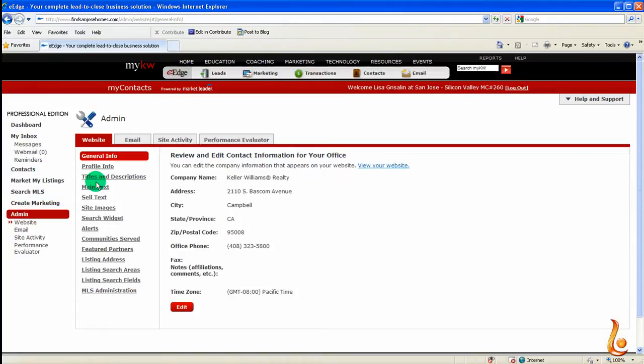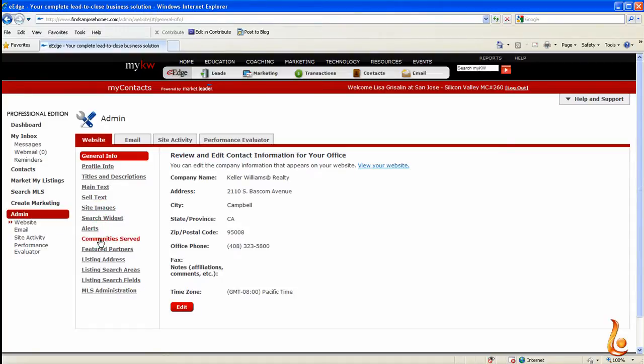Under this screen, you have all of these areas and options to customize your eEdge website. We're going to add a community today, so click on Communities Served.